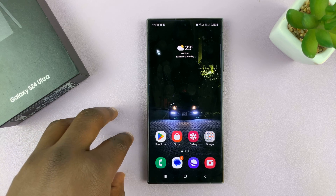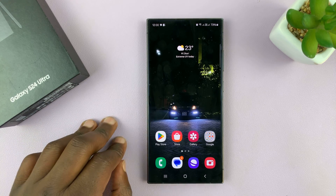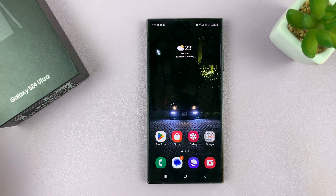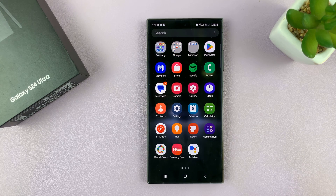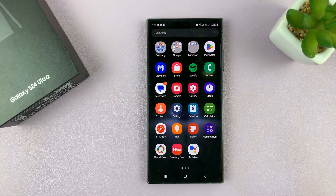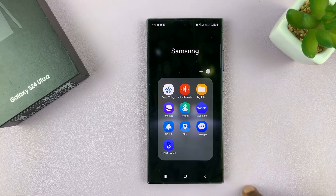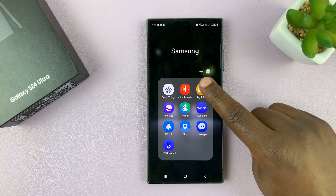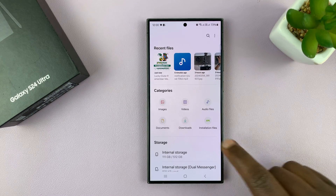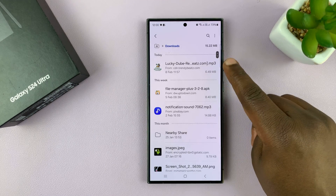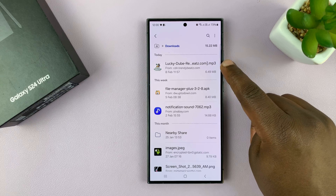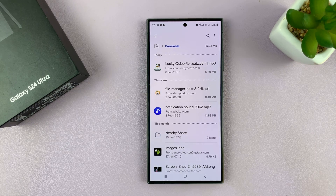For most people it's going to be a download, and so that file should be in My Files in the Downloads folder. Here's mine, for instance.